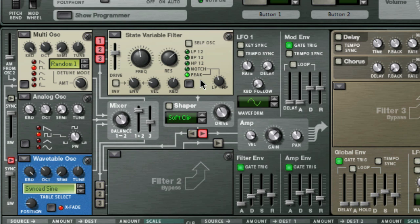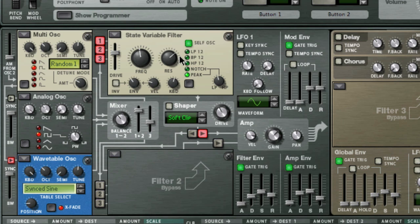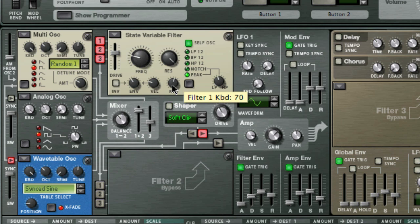This is a multi-mode filter. The low-pass ladder and state variable filters can self-oscillate and will produce a pitch with high-resonance settings if self-oscillate is activated. You can adjust how the frequency tracks the keyboard by using the keyboard knob. If it is set fully clockwise, it will produce a 12 semitone per octave tracking.